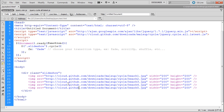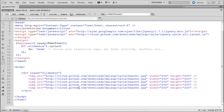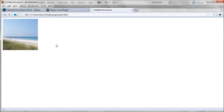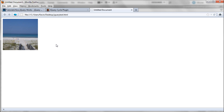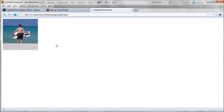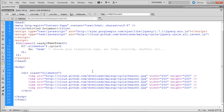Let me show you — we can test this. Let me save it and we'll open it in Firefox. Here you can see these are their images hosted on their site, and they're cycling through them. Now if you want to use your own custom images, all you need to do is replace these image links.